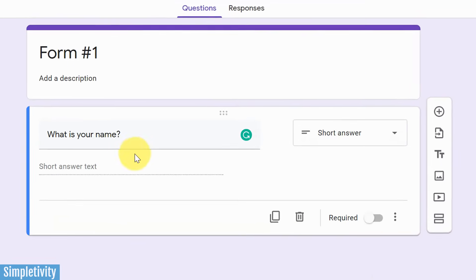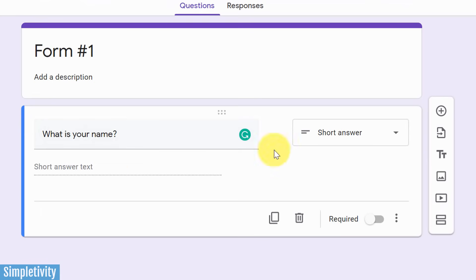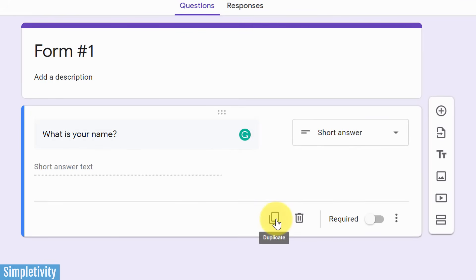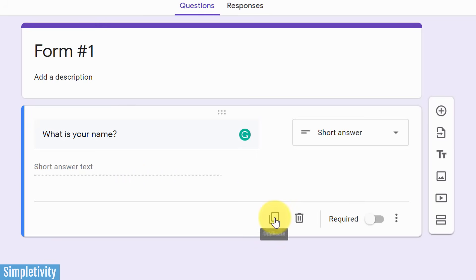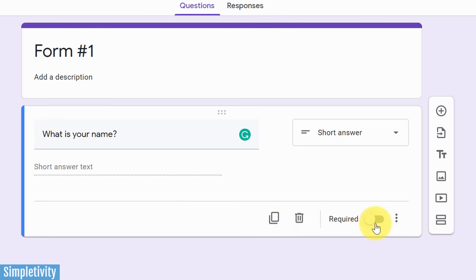So for this first question, what is your name? We want it to be a short answer. That's great. Let's take a quick look at some of the other options that are available to us here. Here we can duplicate this question. This is very helpful if you have something like a multiple choice answer field, and maybe the answers are going to be the same for another question. So you can just easily duplicate that question. Here we can delete this question if we need to. And then we have something that's called required.